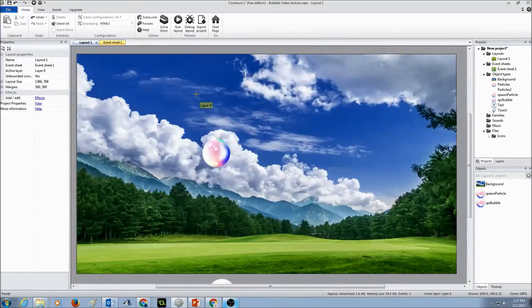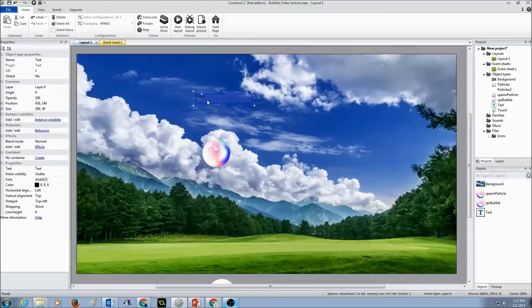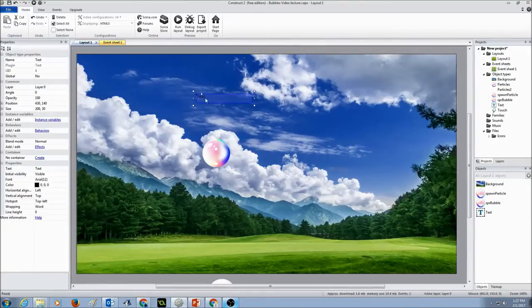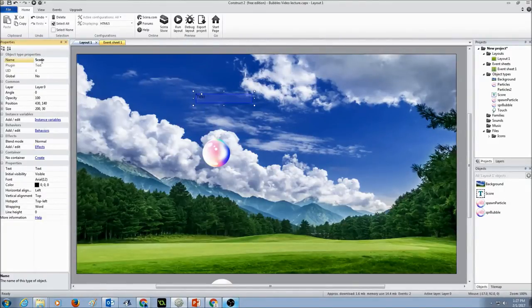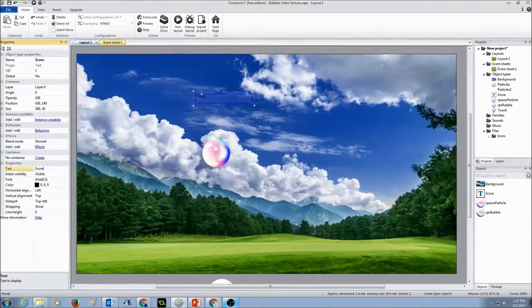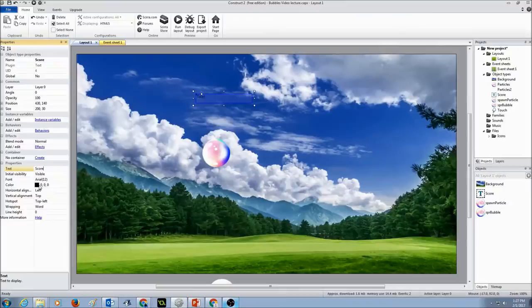I'm going to click here and in my text object I'm going to name the text object as score. The properties in here, the text is going to be the word score.